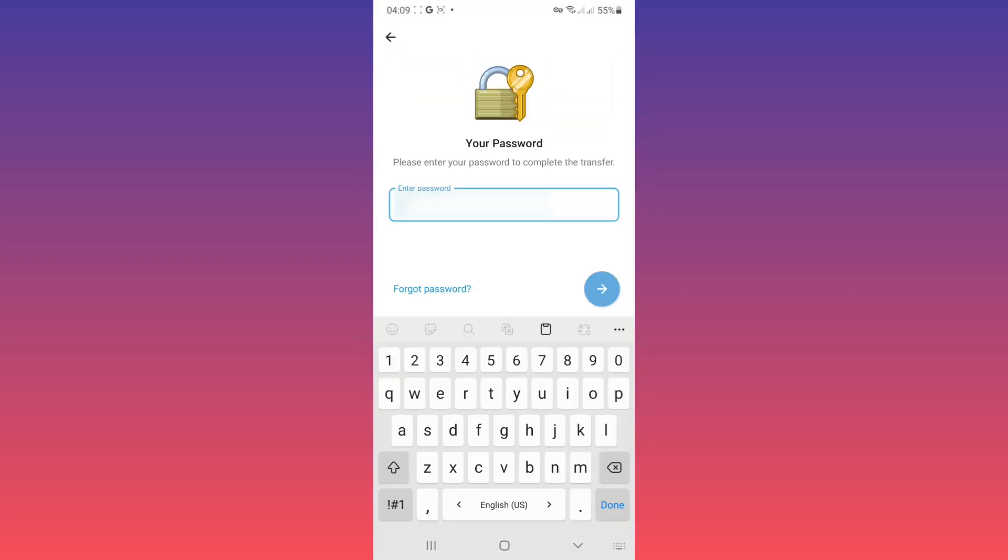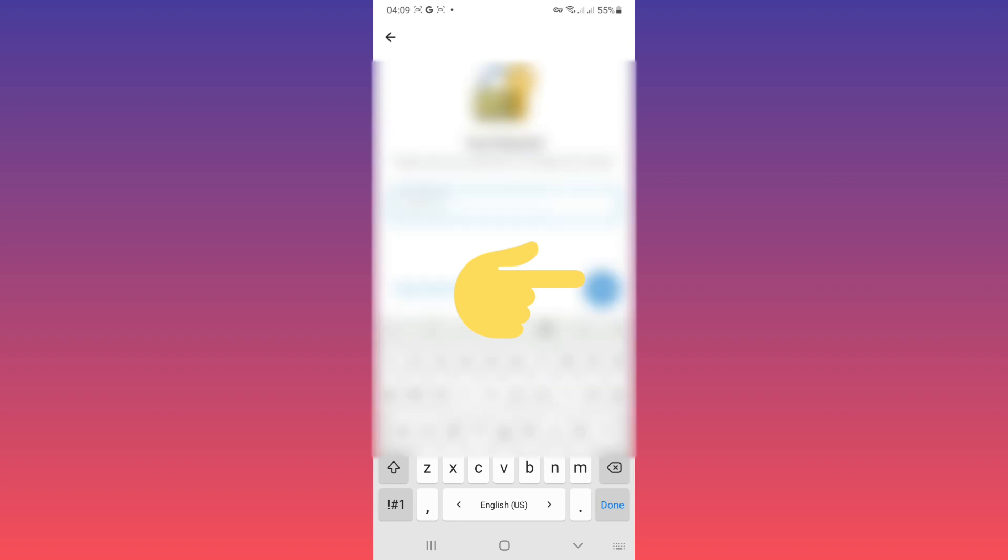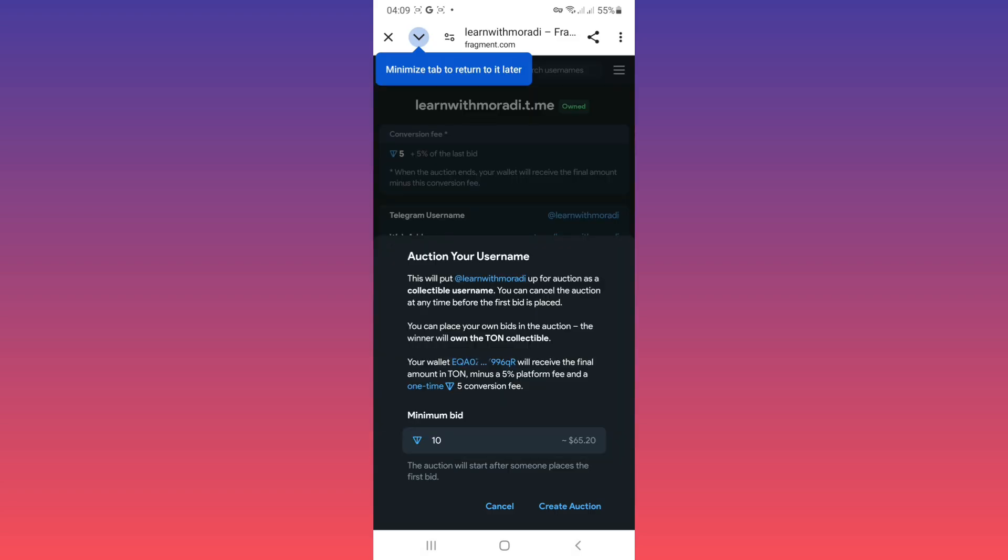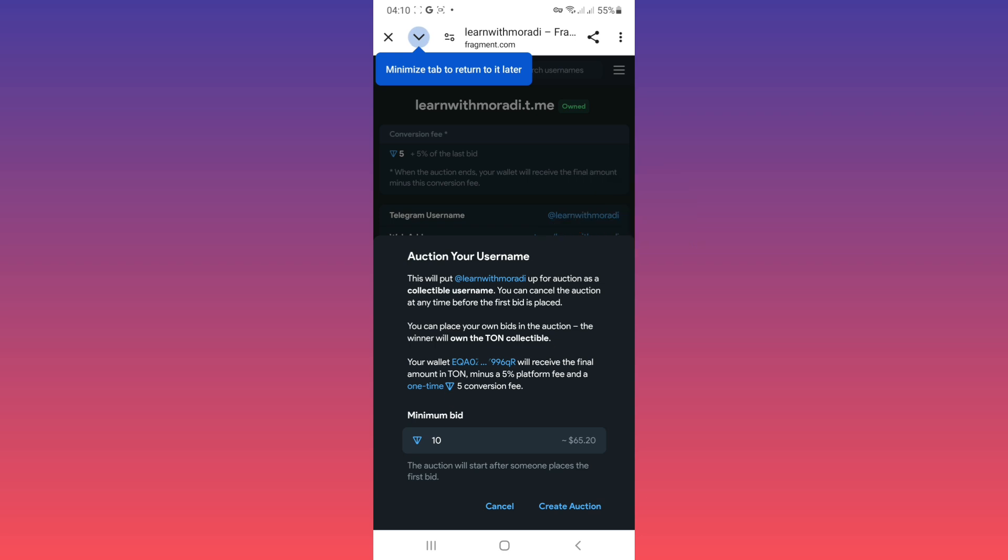Now if you have a passcode you must use your passcode, tap on done. After you confirm your auction tap on return to fragment. Now as you see we start an auction for our username. Now you must select minimum bid.